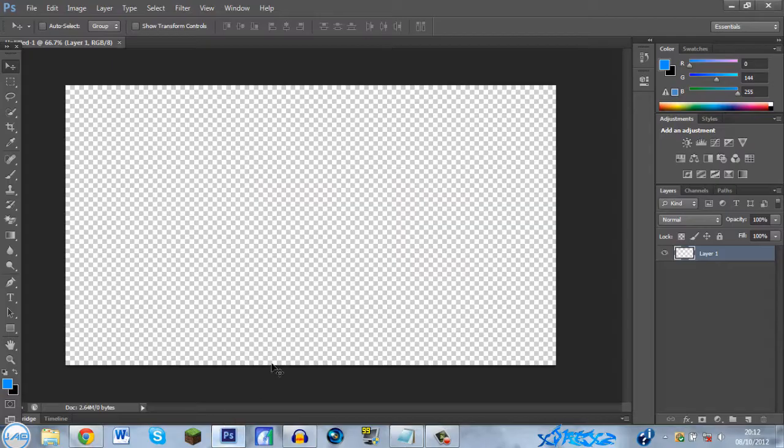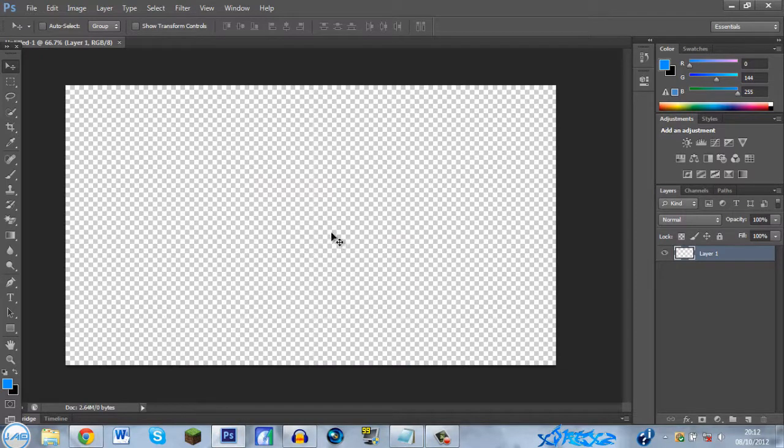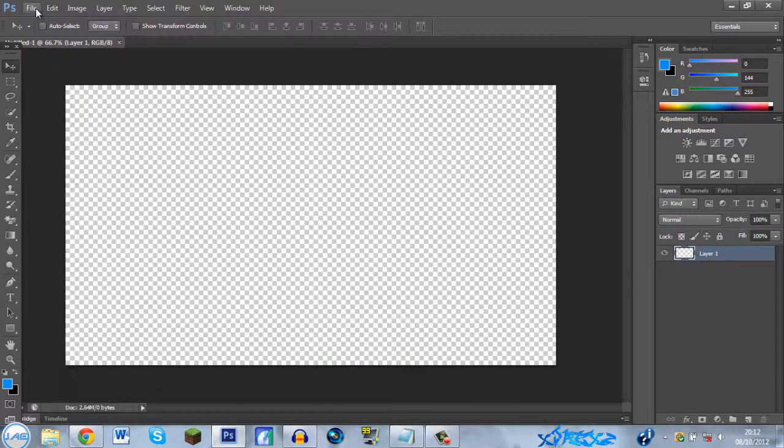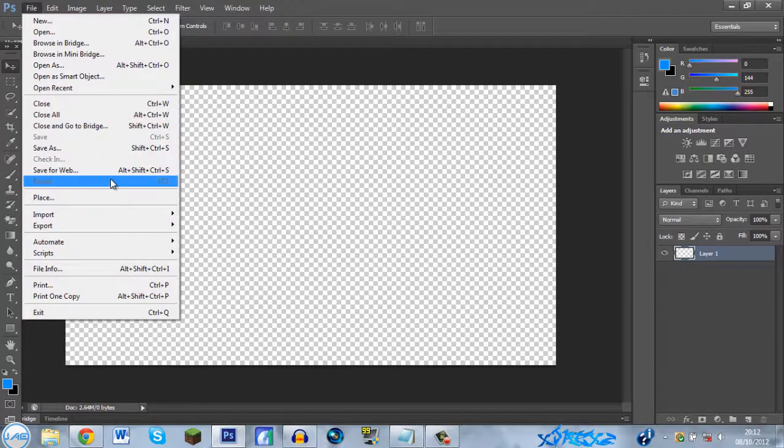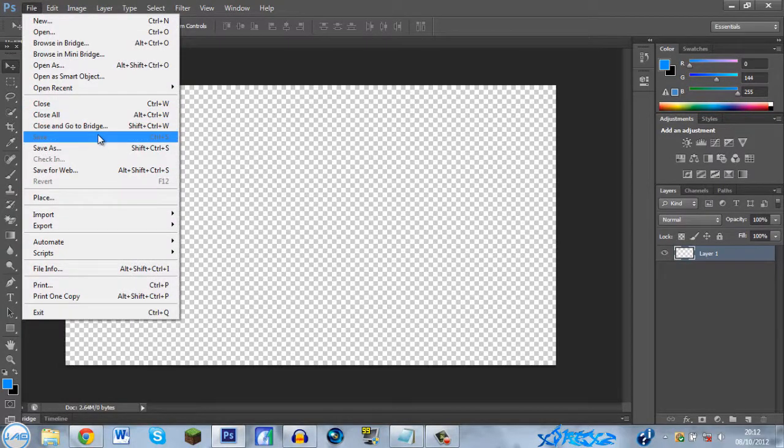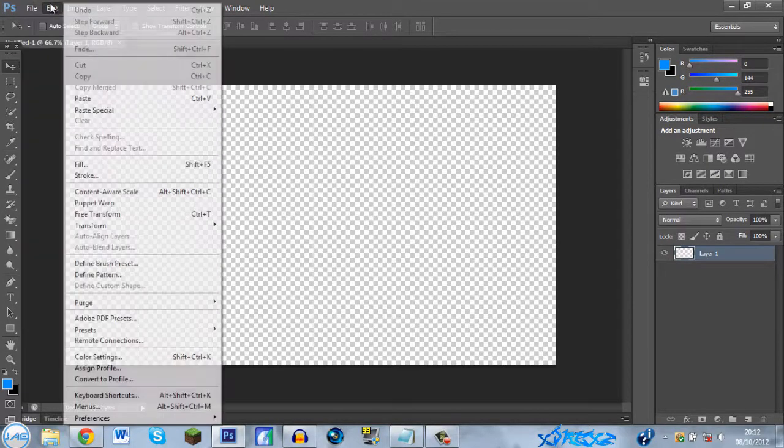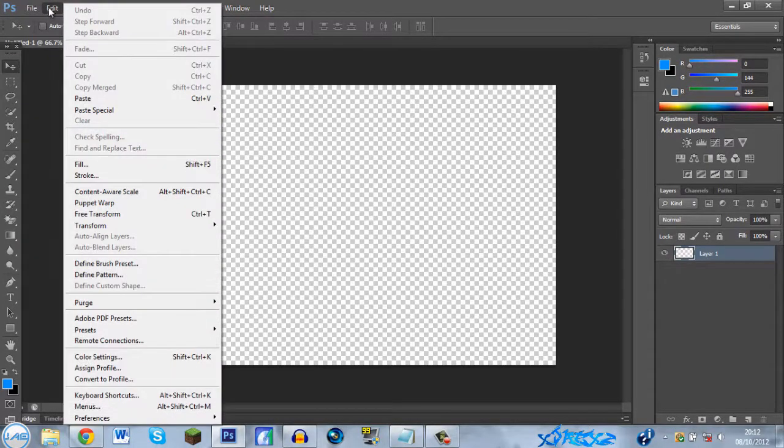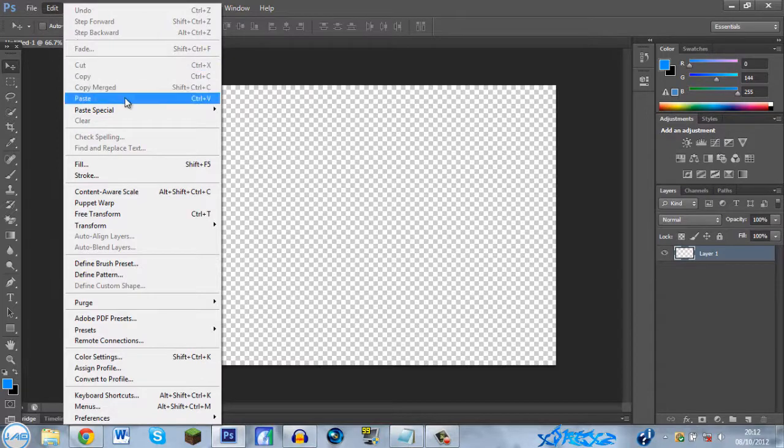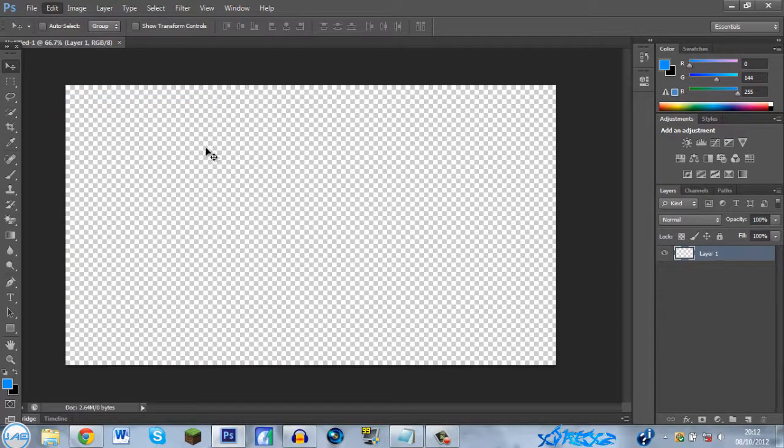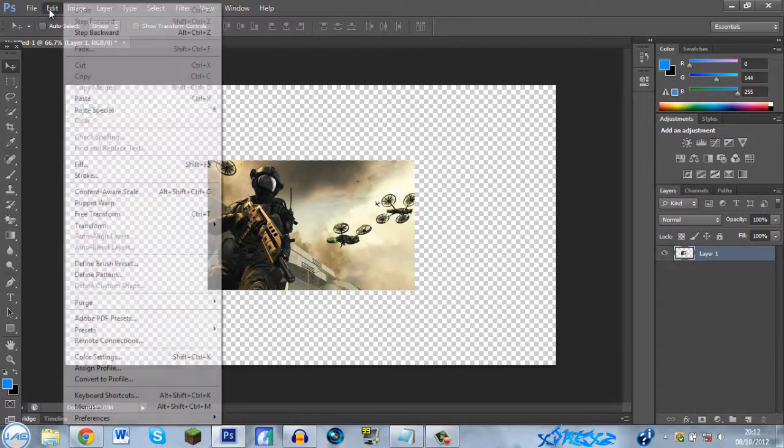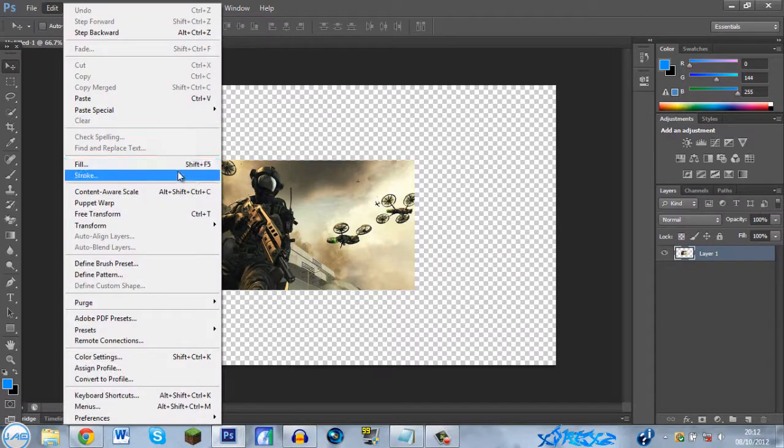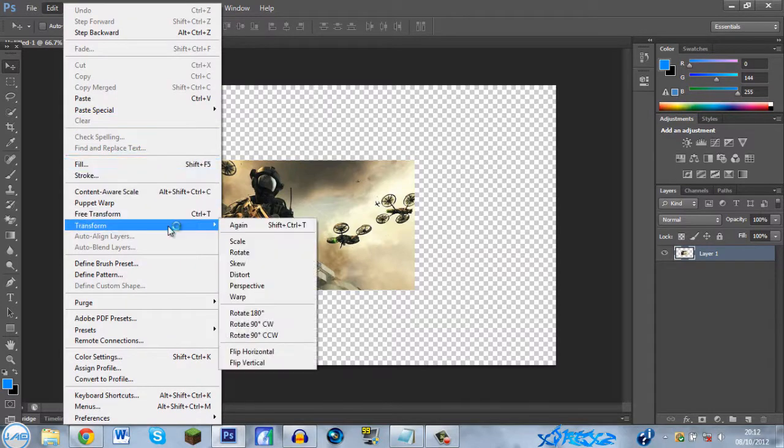Go down to Photoshop again, File, Edit, Paste. Right, and then Edit, Transform, and then go to Scale.